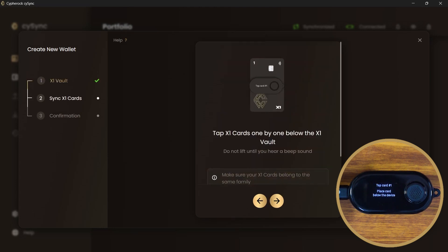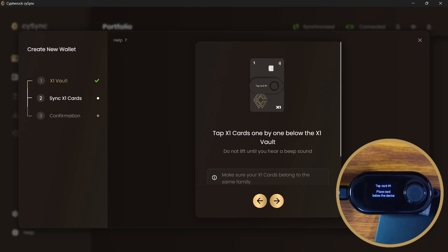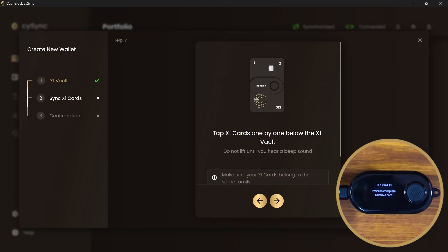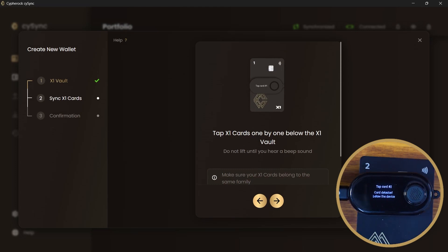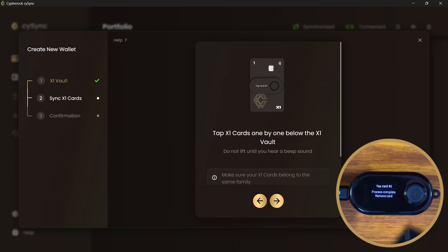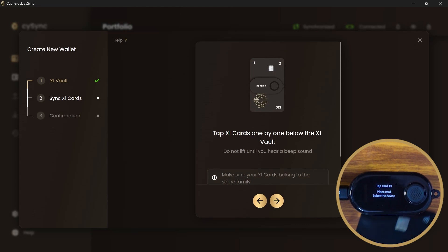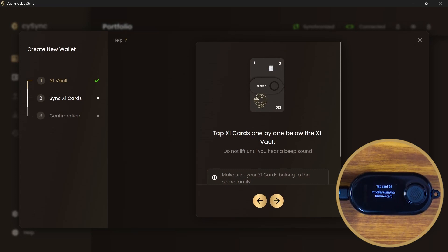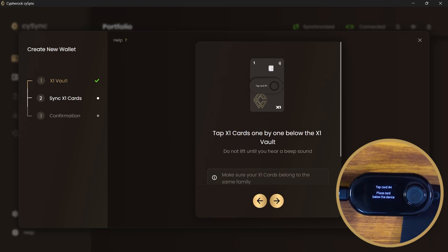Tap the four X1 cards in sequence one by one below the X1 vault. Card number one, card number two, card number three, and card number four.